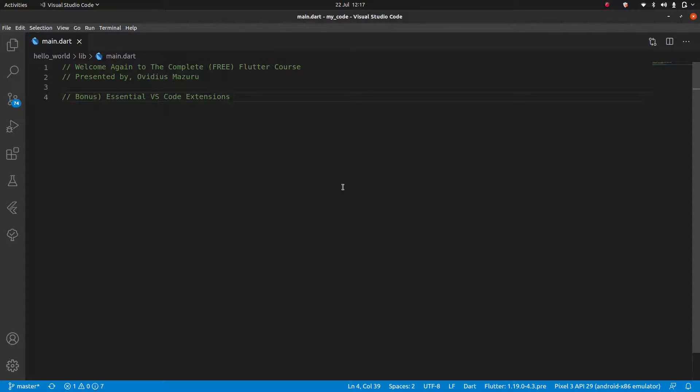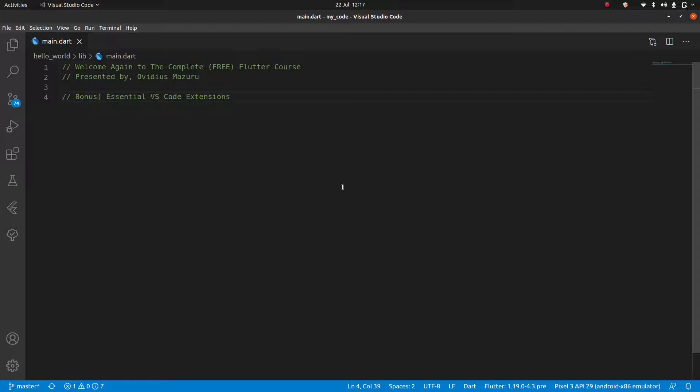Welcome again to the complete free Flutter course, presented by yours truly, Ovidius Mazuru. In this video, before we jump into the rest of the main content of the tutorial itself, we're going to very quickly go over some important VS Code extensions which is going to make your development life much, much easier.